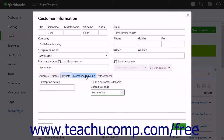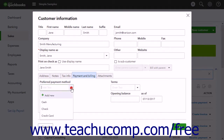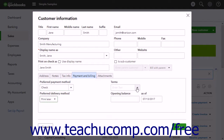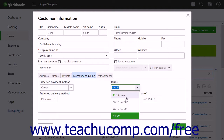Click the Payment and Billing tab to set the customer's default payment and billing settings. Use the Preferred Payment Method drop-down to select their preferred payment method. Use the Preferred Delivery Method drop-down to choose the default way to send the customer forms. Use the Terms drop-down to set the customer's default payment terms. If you have not yet created any payment terms, you can click the Add New choice in this drop-down menu to add terms on the fly as you are creating the customer's record.